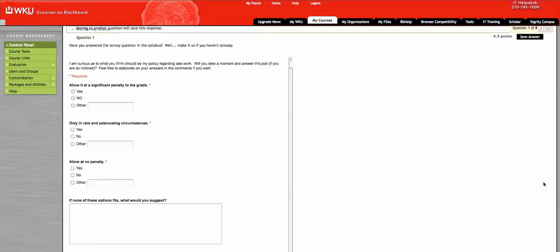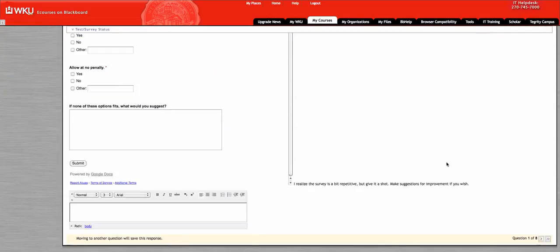When you're done filling that out, you click Submit right here, and you move on to the next question.